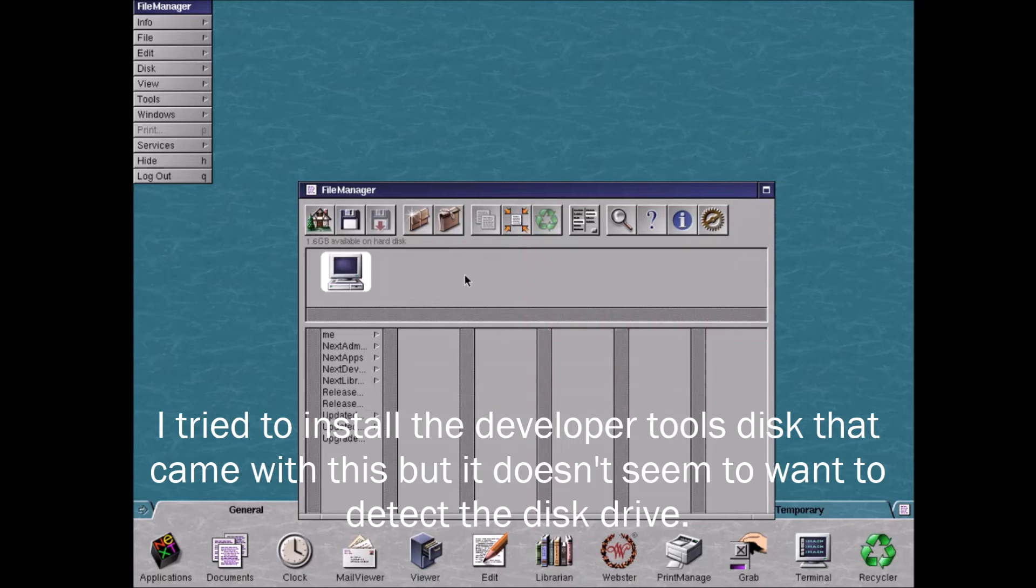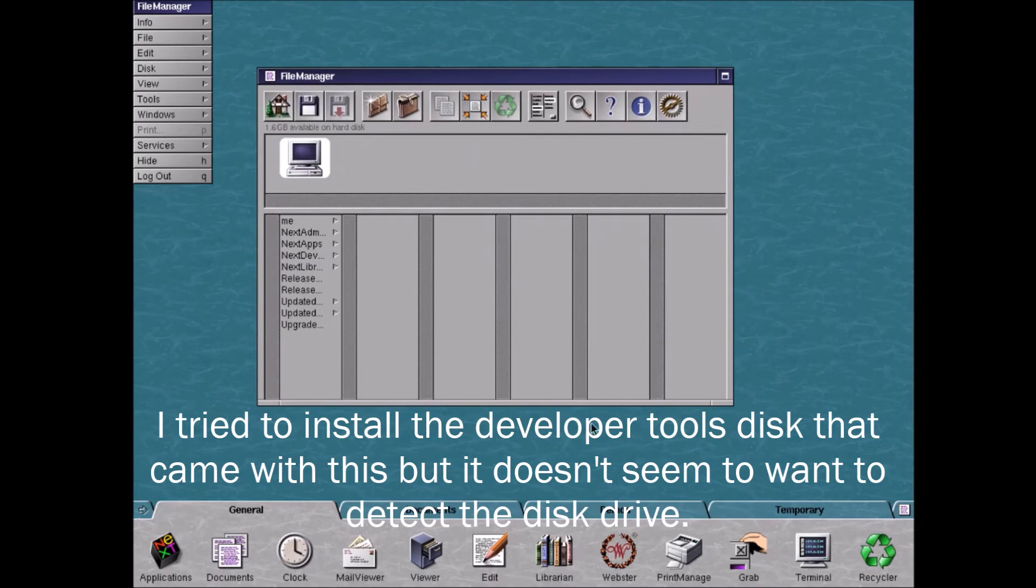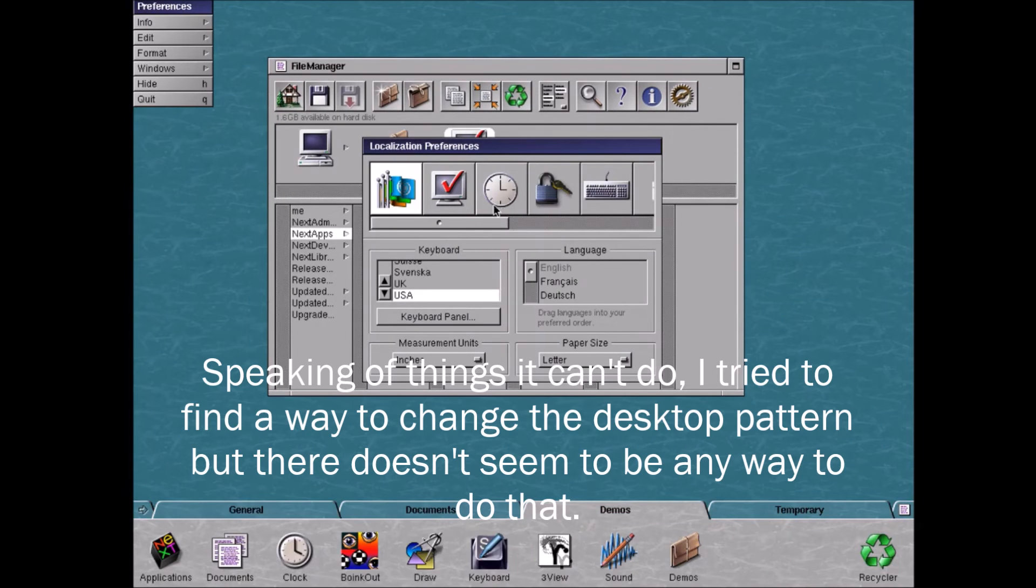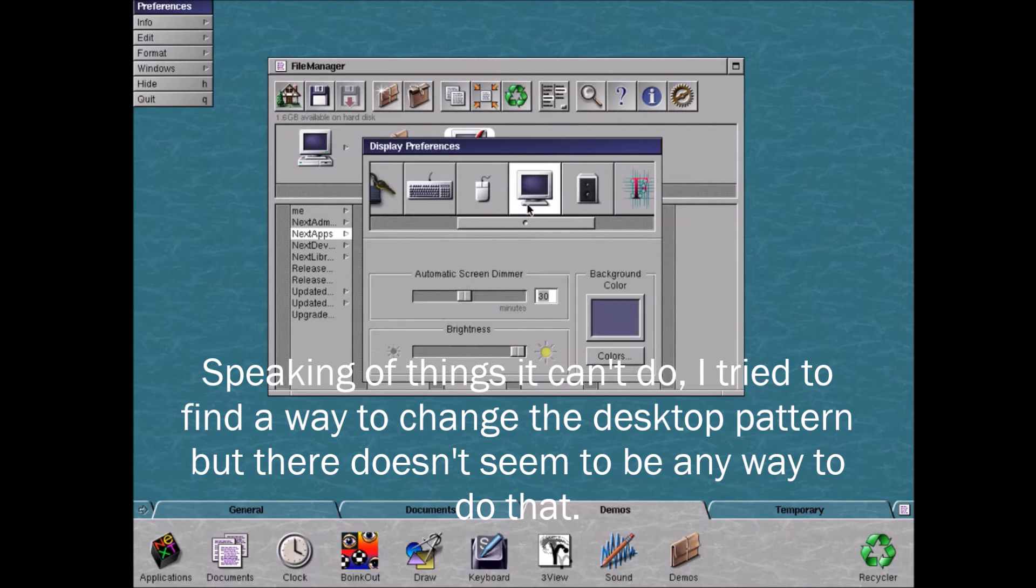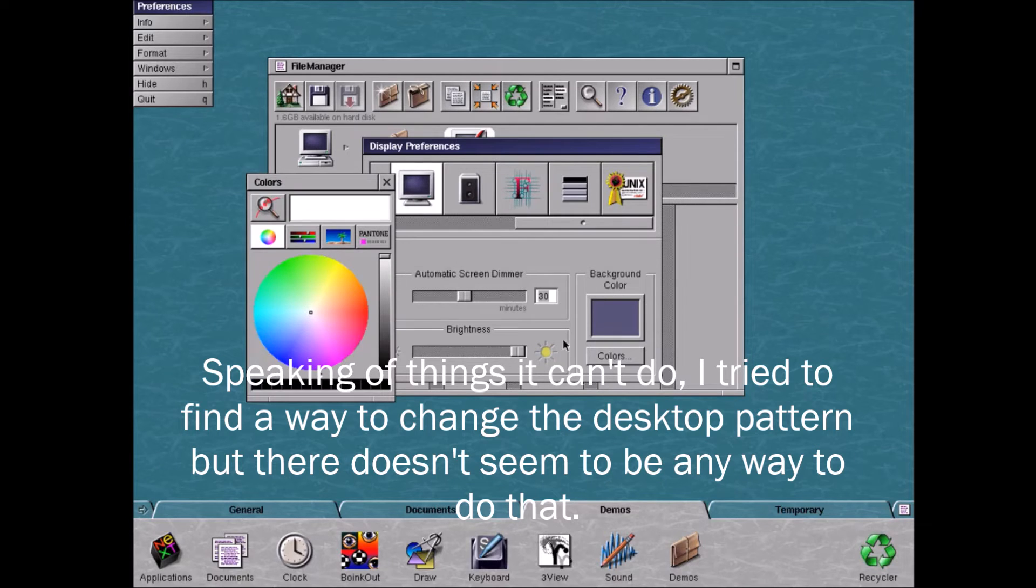I tried to install the developer tools disk that came with this, but it doesn't seem to want to detect the disk drive. Speaking of things it can do, I tried to find a way to change the desktop pattern, but there doesn't seem to be any way to do that.